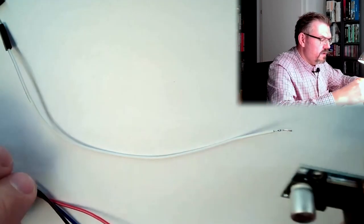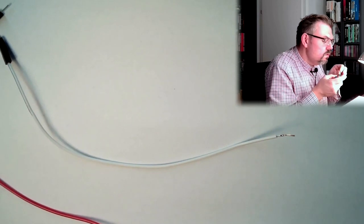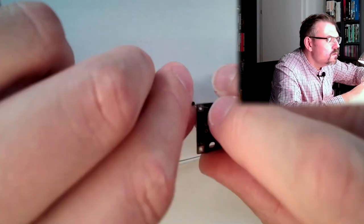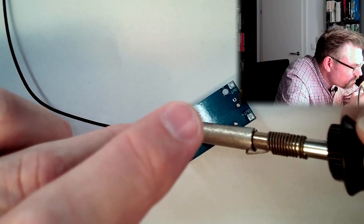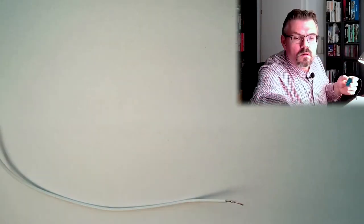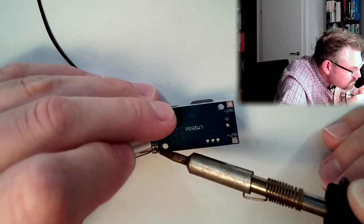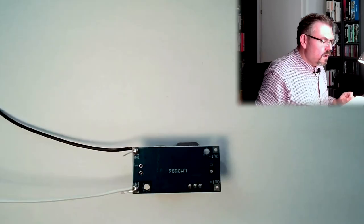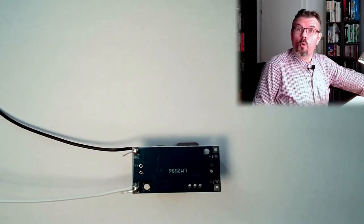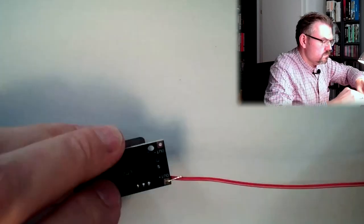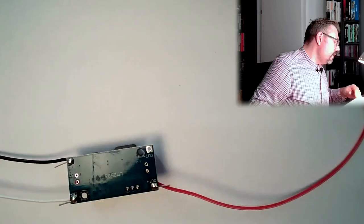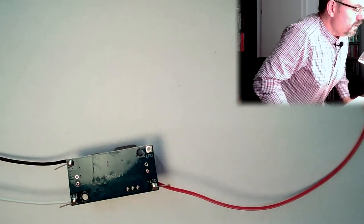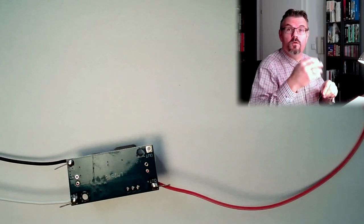So in minus must be black, in plus is white, out plus is red, and out minus is blue.